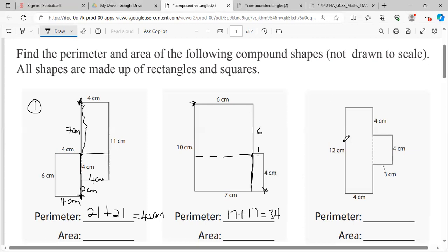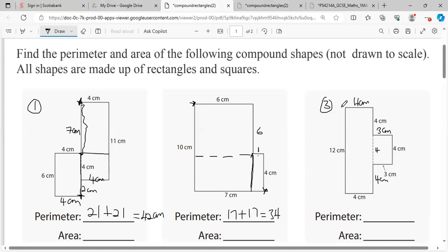Now let's figure out number three. The opposite sides are equal so this should be four. All of this is 12; from here to here is four, and four and four make eight, so we need four more to make 12. This portion is opposite to the other side so it's also three. Adding up: 4, 4, 8, 8 and 3 eleven, eleven and 4 fifteen, 15 and 3 eighteen, up to 22, then four more gives us 38 centimeters.